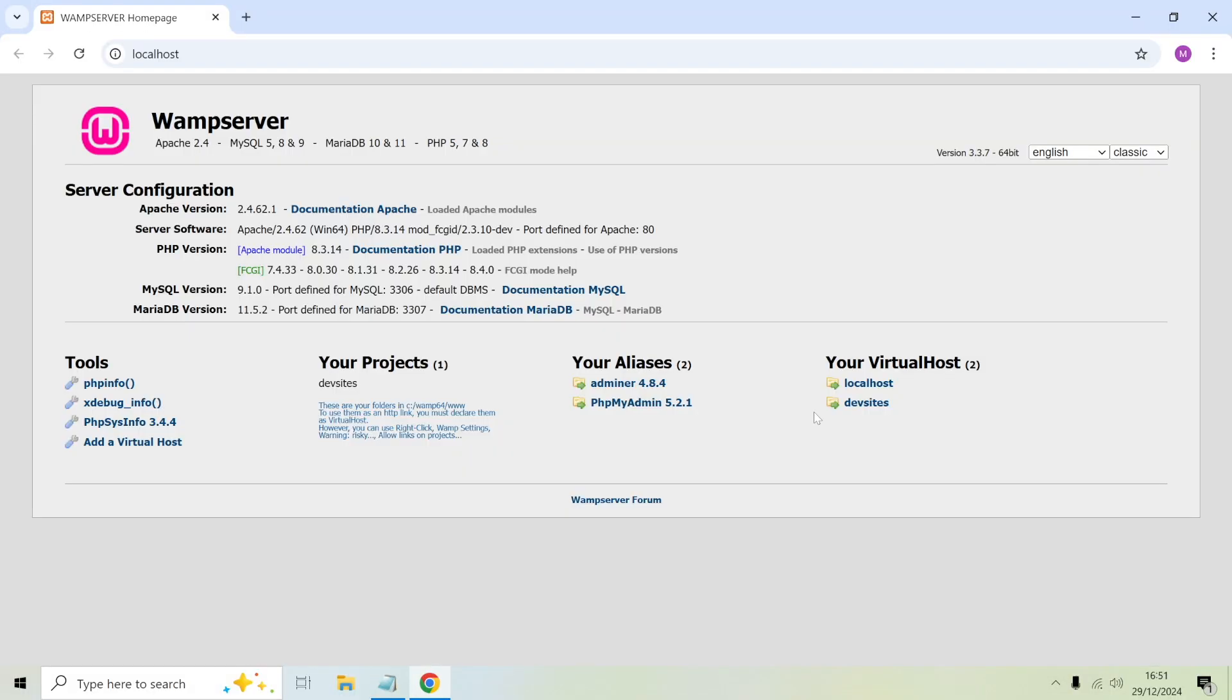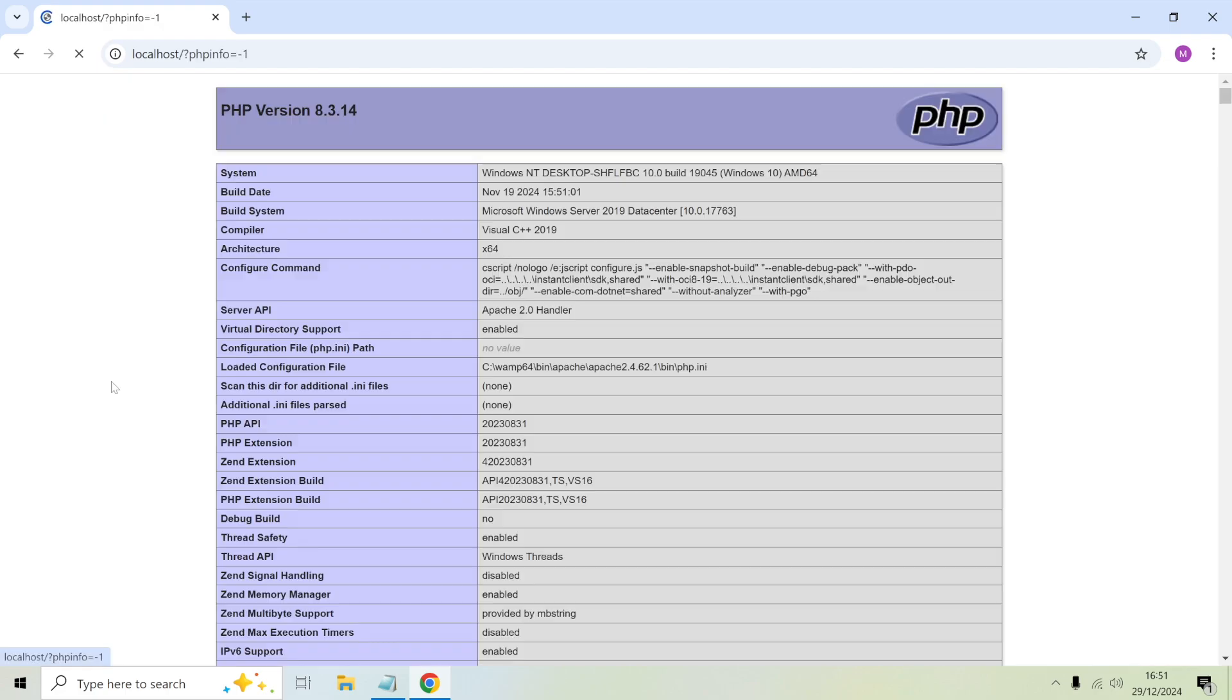I'm on the WAMP server page. What you want to do is select the PHP info link under tools. I'm on the PHP info page and that will tell me the current version of PHP that I'm on. I'm currently on PHP 8.3.